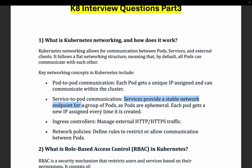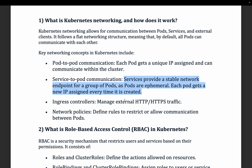Since pods are ephemeral — meaning whenever a pod restarts its IP address changes — a service gives you a static IP address through which network traffic can flow. Each pod gets a new IP assigned every time it is created, so with the help of a service they can communicate in a better way.